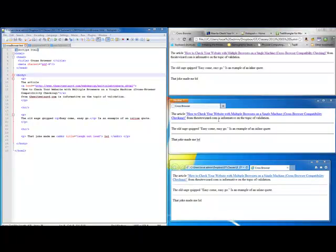This video is about testing your website or web page against multiple browsers, sort of cross-browser verification.